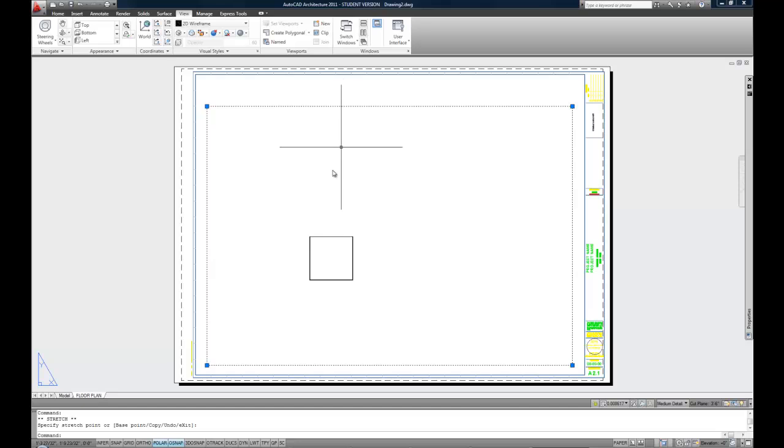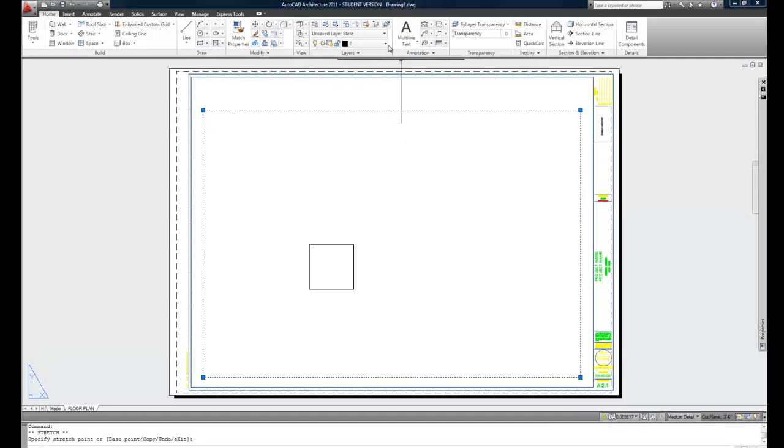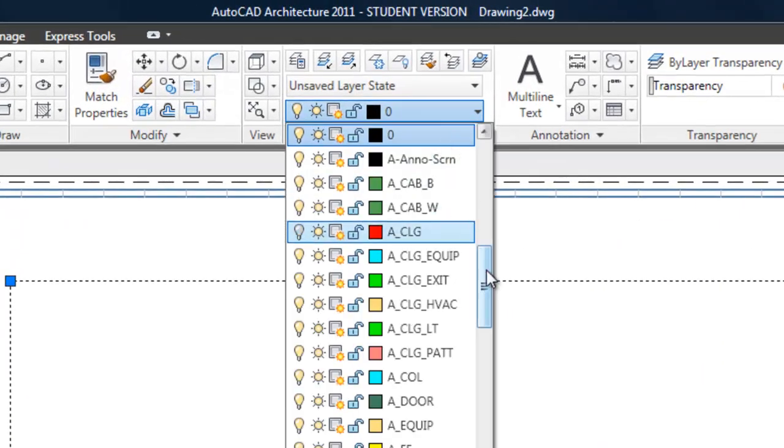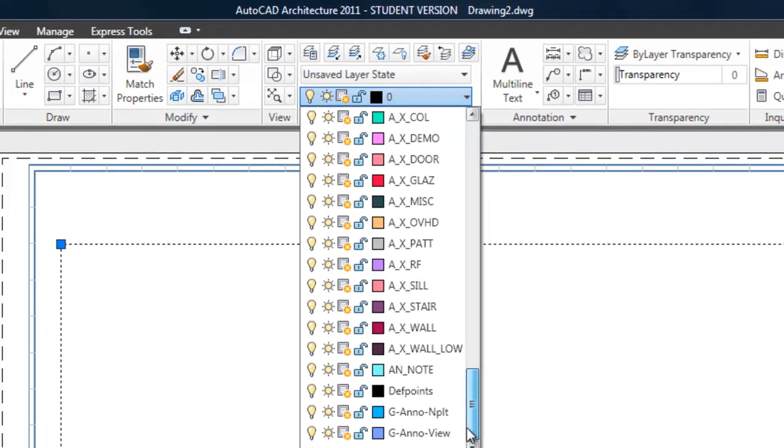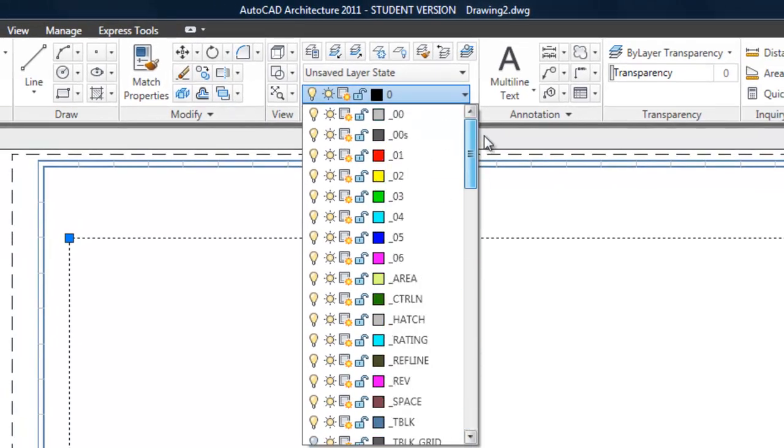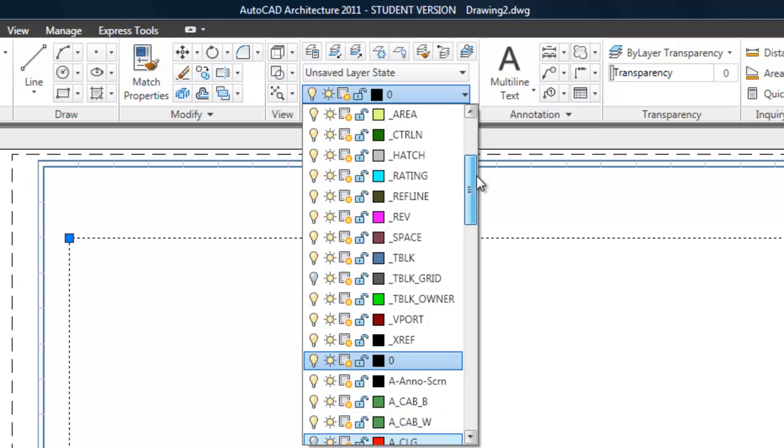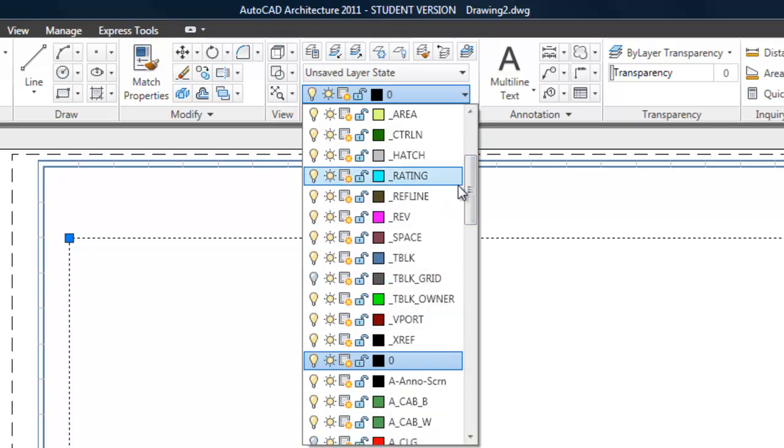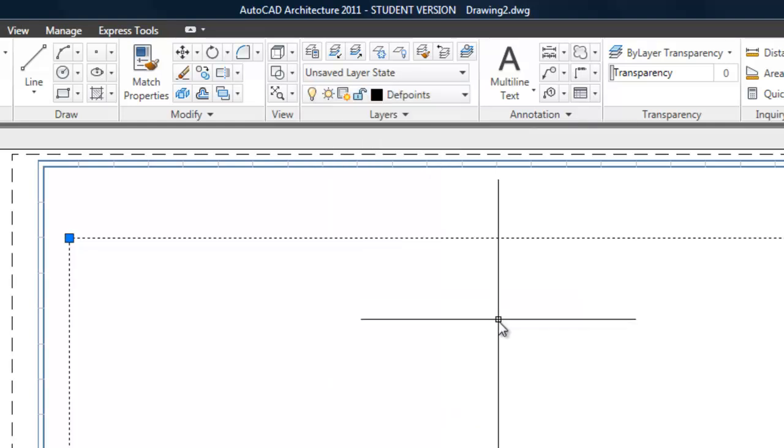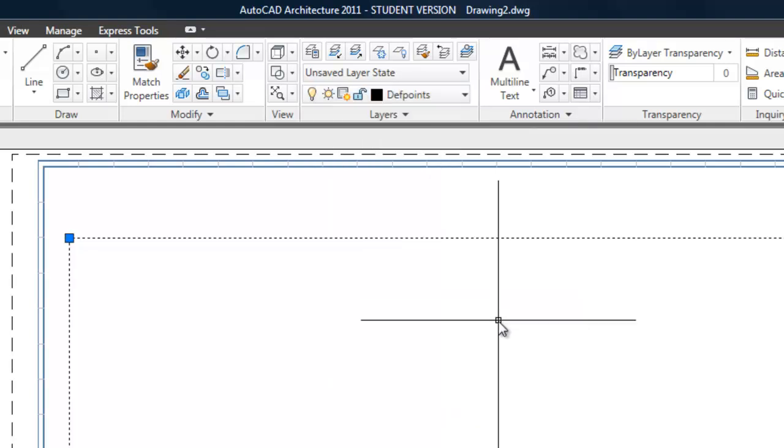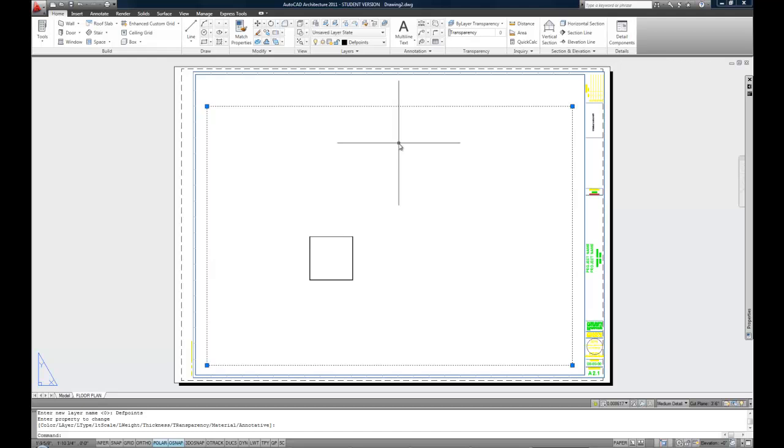Now, I don't want this line, the viewport itself, to actually print, and by nature it will, because it's an object. It's just like a rectangle that's acting as a window into the model space. So I'm going to put that on the Def Points layer, and this is a little subjective. A lot of companies have a specific layer for viewports, and that's actually the best way. So you can either put it on a viewport layer, or you can put it on the Def Points layer. And again, that layer is built into CAD, and by definition, it will never print. So by putting the viewport on the layer, I'll get that line to not print that is the actual viewport itself.